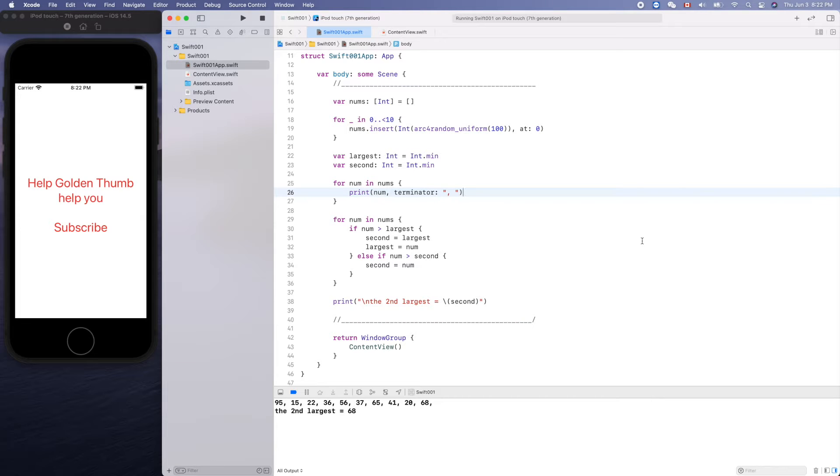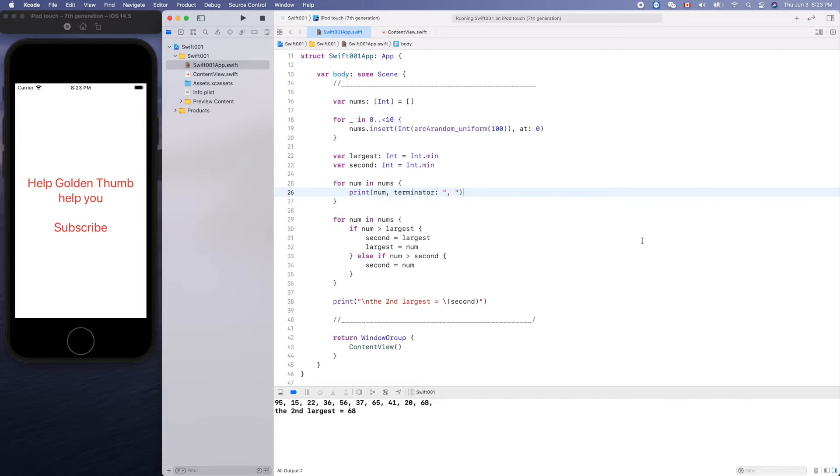Friend, welcome back, this is Golden Thumb. In this video we'll introduce a new data structure, data type: tuple, T-U-P-L-E, tuple.